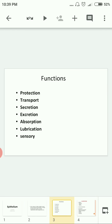Now let's look at the functions of epithelium. The first function is protection. The skin is made up of many layers of epithelial cells and is exposed to the external surface, where there is more wear and tear, so it protects from external injury. The next function is transport, then secretion.